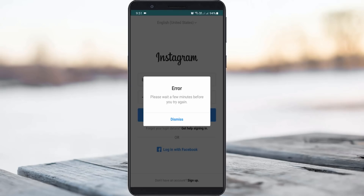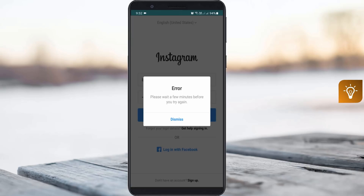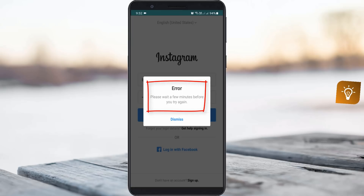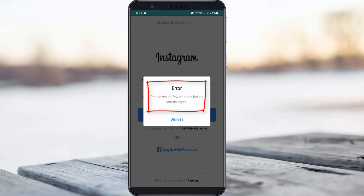Hello guys and welcome back to my YouTube channel Techons. Today I got the following error notification while trying to login to my Instagram account — it shows: 'Please wait a few minutes before you try again.' So how to fix this issue?